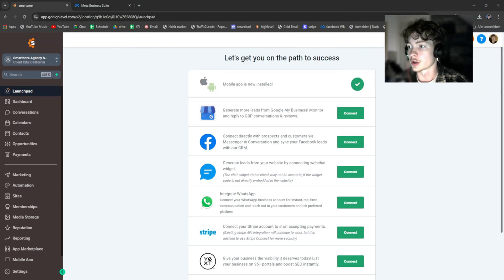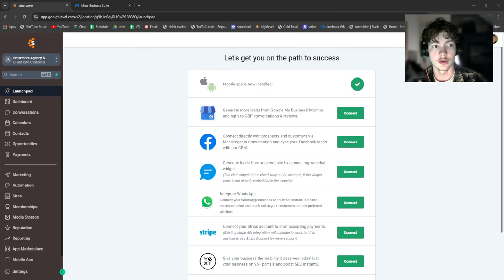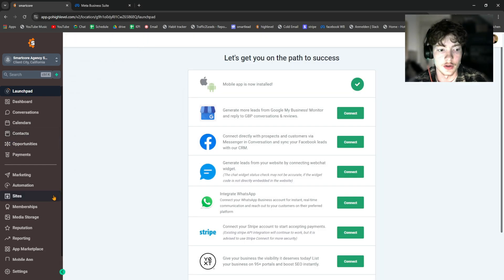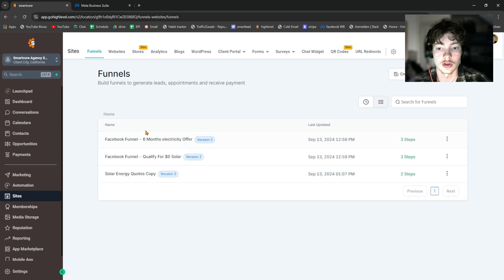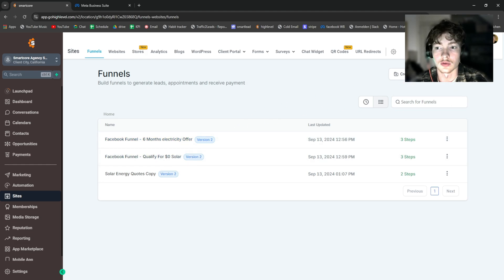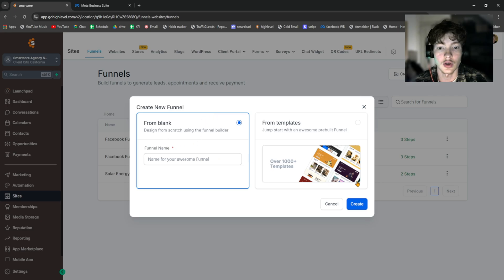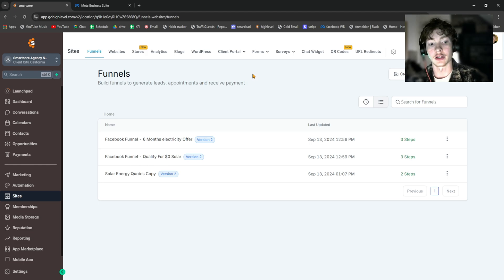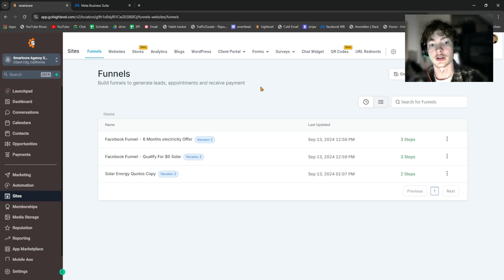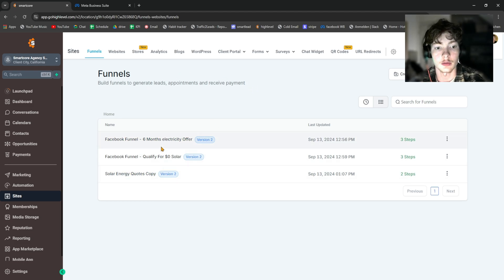We're in the Go High Level dashboard in the sub-account. First, go to Sites, then under Funnels you'll see all your funnels listed. If you don't have any yet, click New Funnel, create one, and build it out. I have tutorials on my YouTube channel on how to build a good landing page. If you sign up with my Go High Level affiliate link in the description, you'll get my snapshot plus a 14-day free trial.